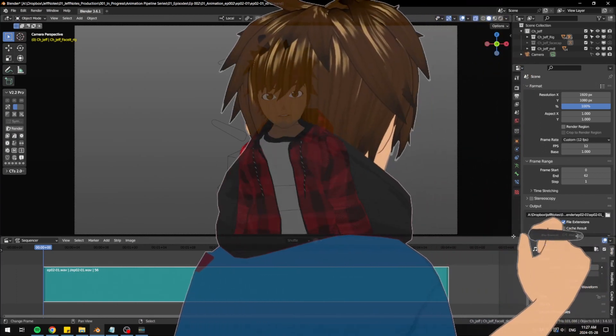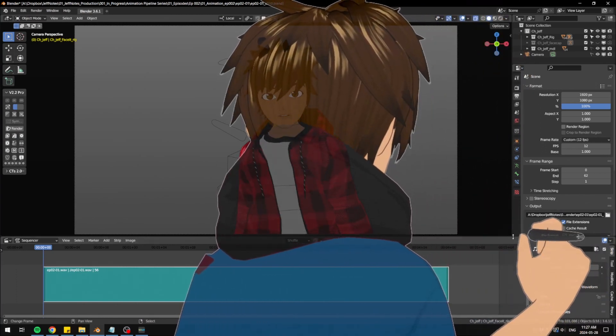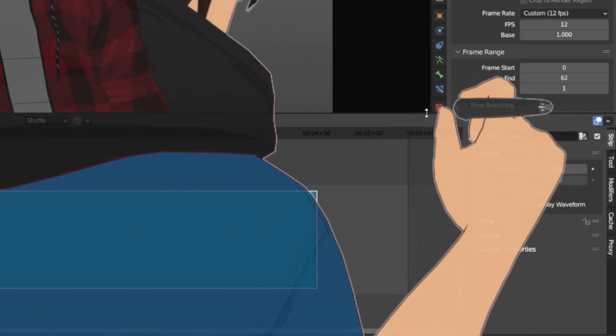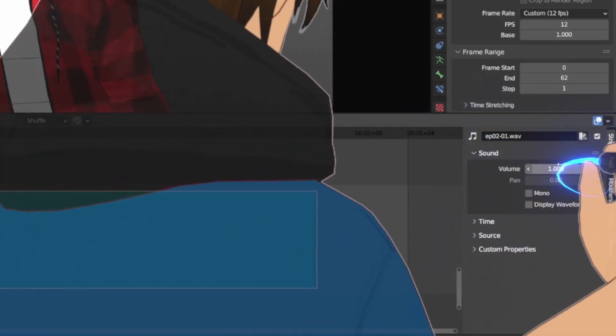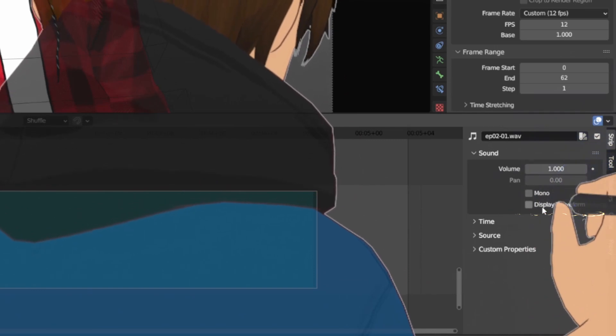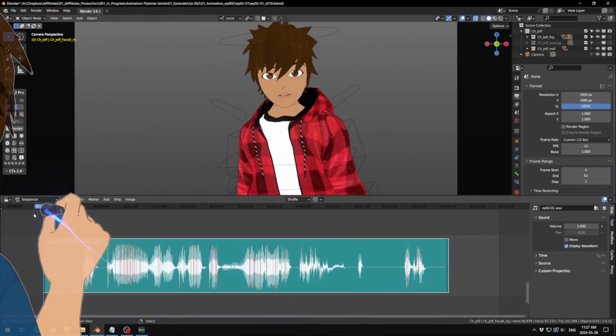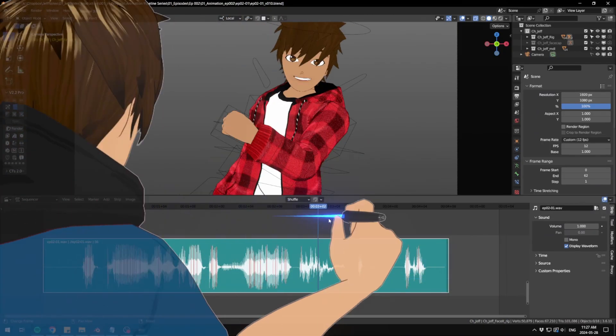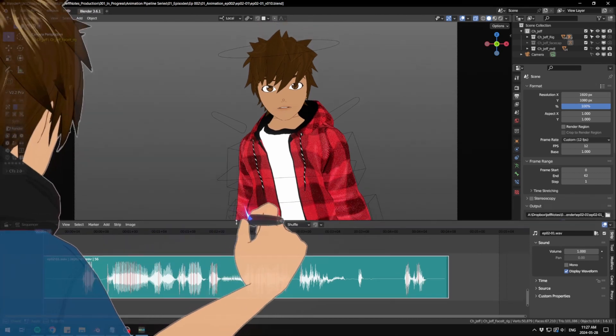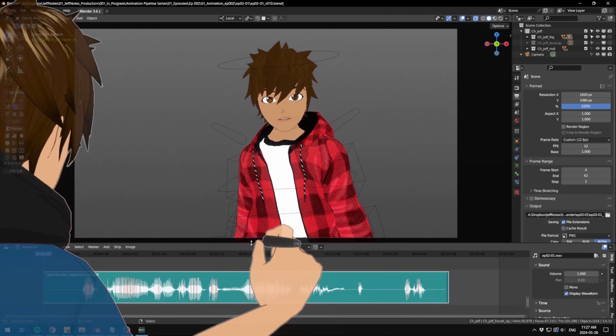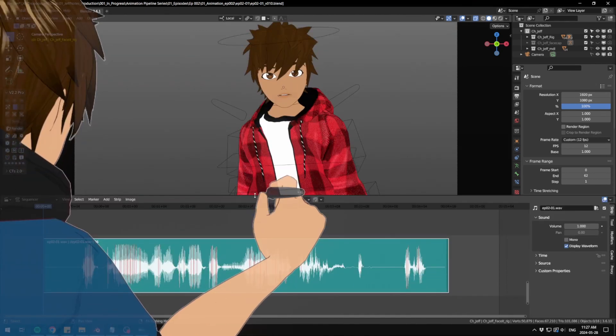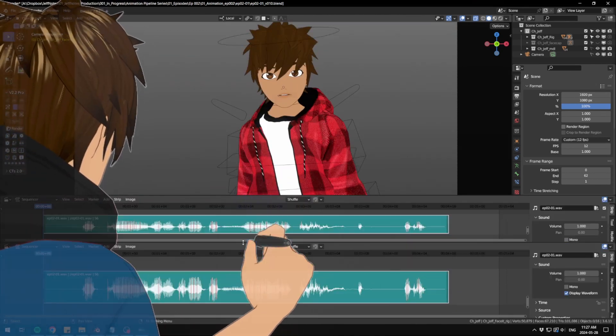You can also go to the right of the sequencer and check display waveform on. So now it kind of looks like what we usually animate with in studio, you know, like in 3ds Max. Just organize the windows here in your Blender UI so you have a better manageable view of Blender.